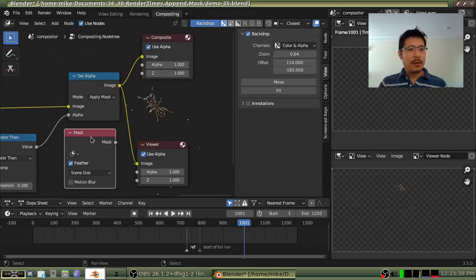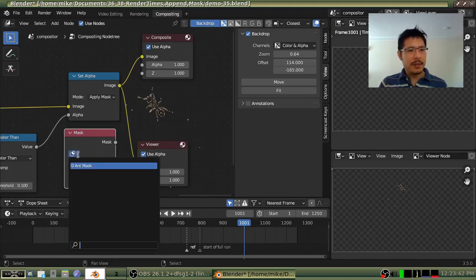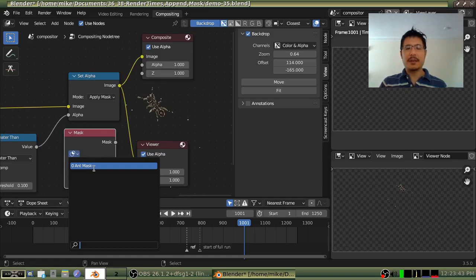I can go over to my mask node now and click on this and there it is, ant mask.